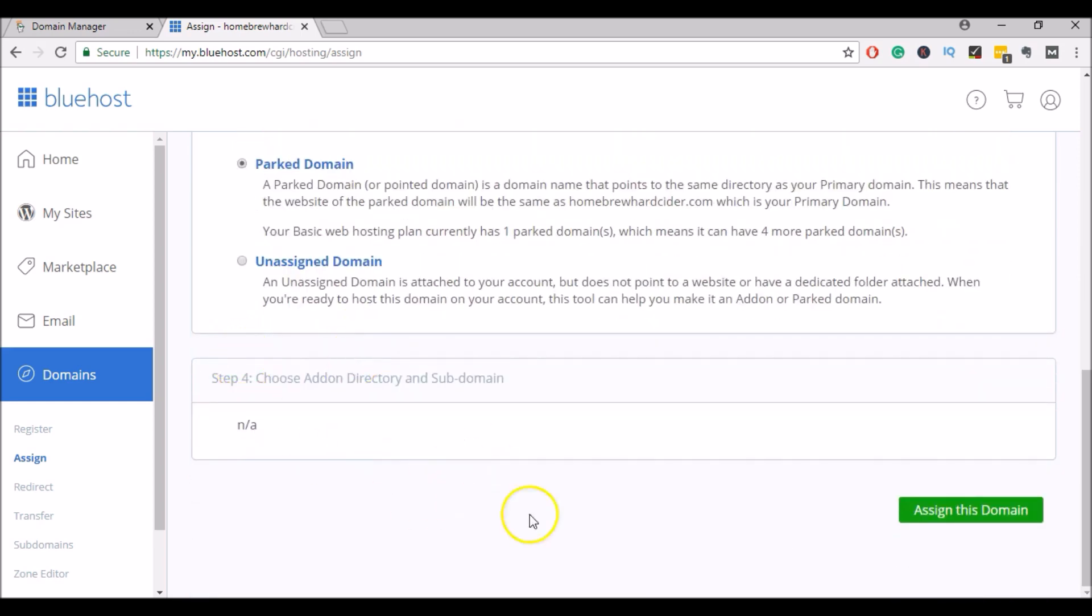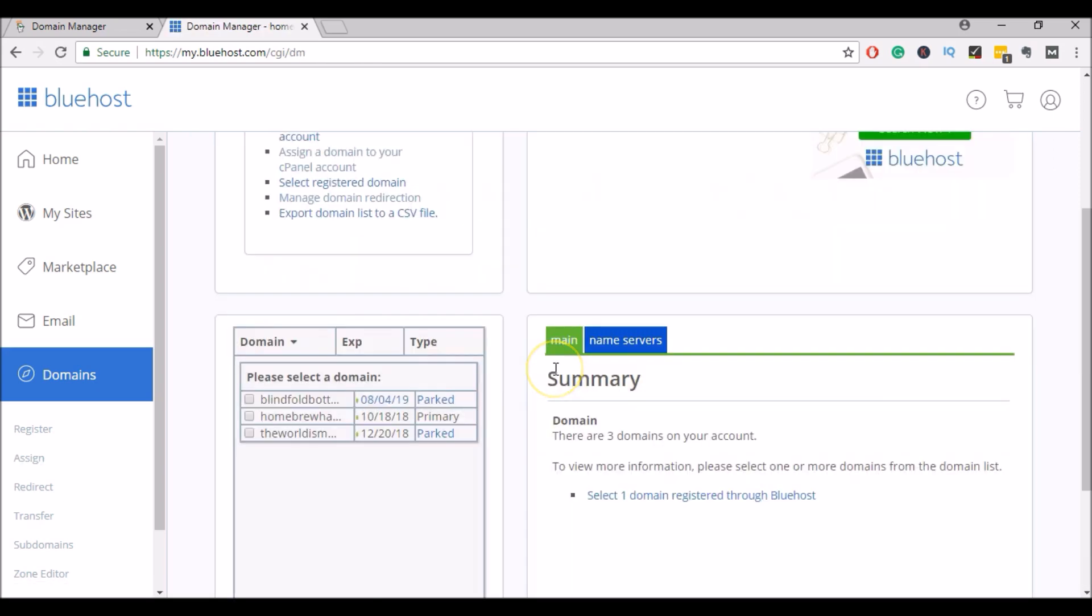So I will scroll down and click assign this domain. This will add the domain to my account. Alright, so now if I go back to my domains page, here I can see that that domain was added to my account and that it is parked. So now I can use it in the future whenever I'm ready.